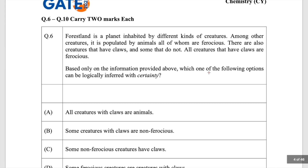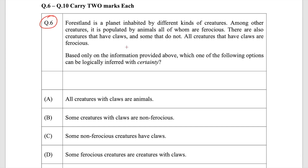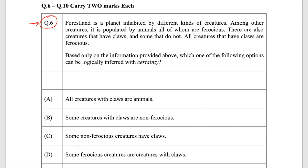Now let's come back to the question paper. This is question number six. In my memory-based video, I said the correct answer would be that some ferocious creatures are creatures with claws. I already discussed this, and in the exam itself I marked option D. Just to clarify, I only mark general aptitude questions in GATE or any other exam I give, since I go just to see the question paper.